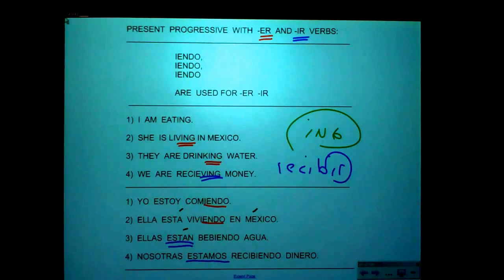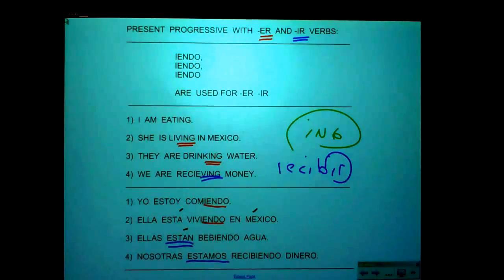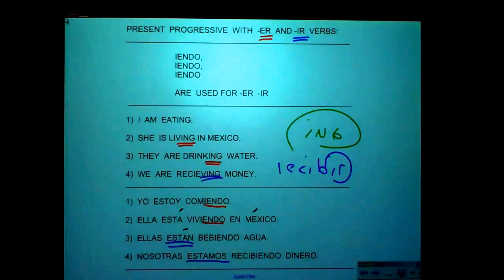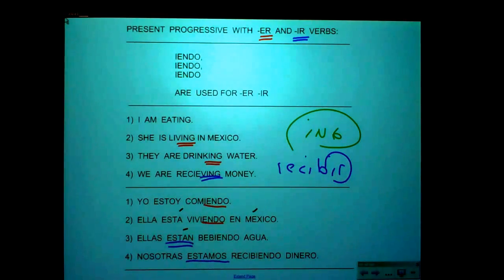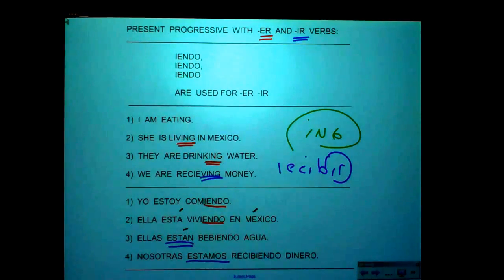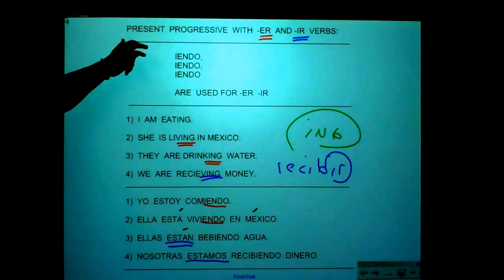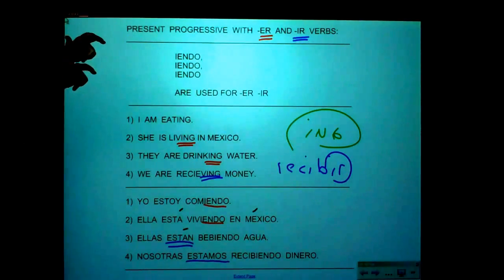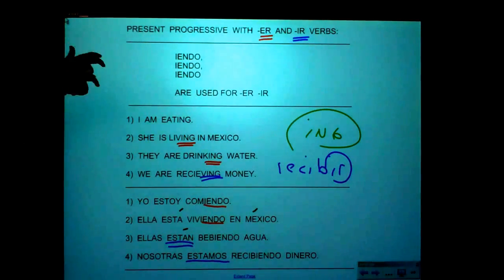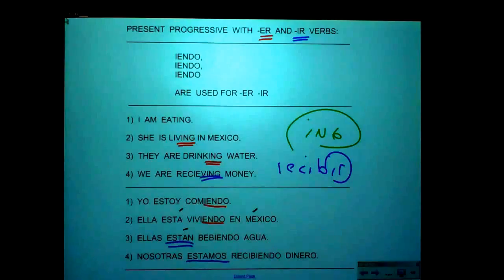One last time, the whole song: 'Present Progressive ING, please tell me how to form it. We must use a star, and then add A-N-D-O.' Second chorus: 'I-E-N-D-O, I-E-N-D-O, I-E-N-D-O are used for ER, IR.'